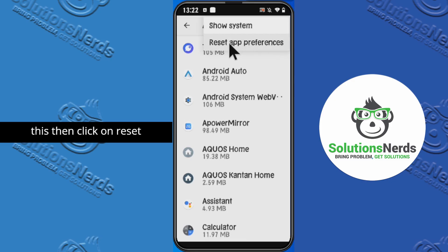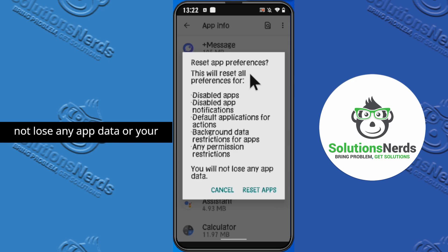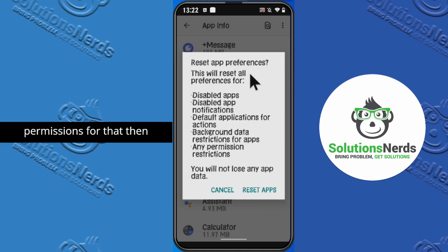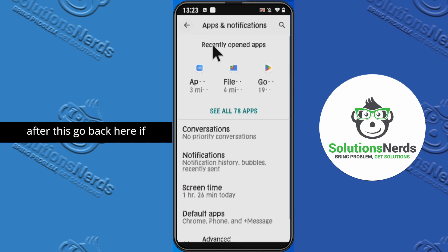Click on the Android system app. You can see a three-dot icon — click on that. Then click on 'Reset Application Preferences.' Do not worry, you will not lose any app data — it just resets disabled app settings. Then click on 'Reset Applications.'